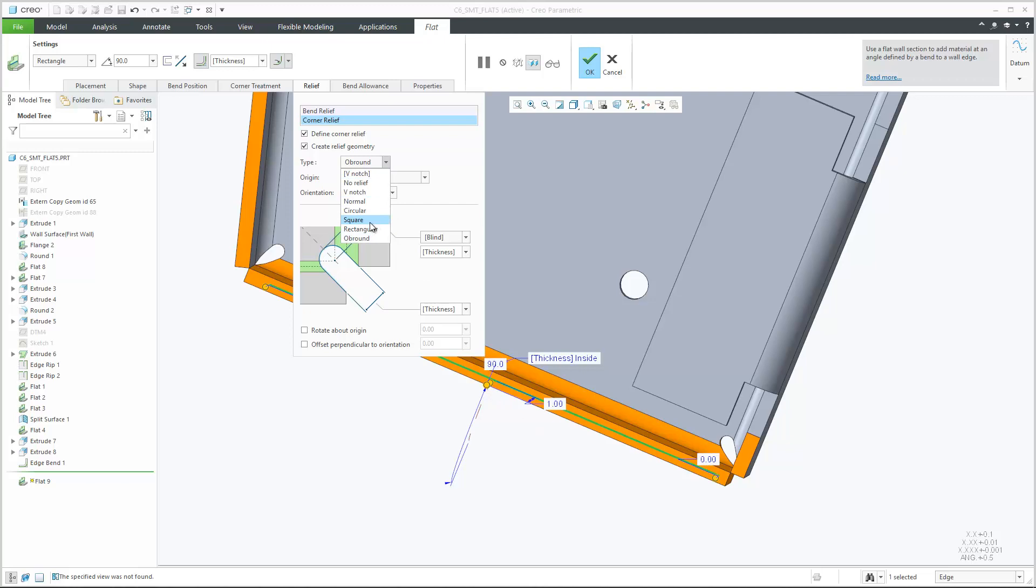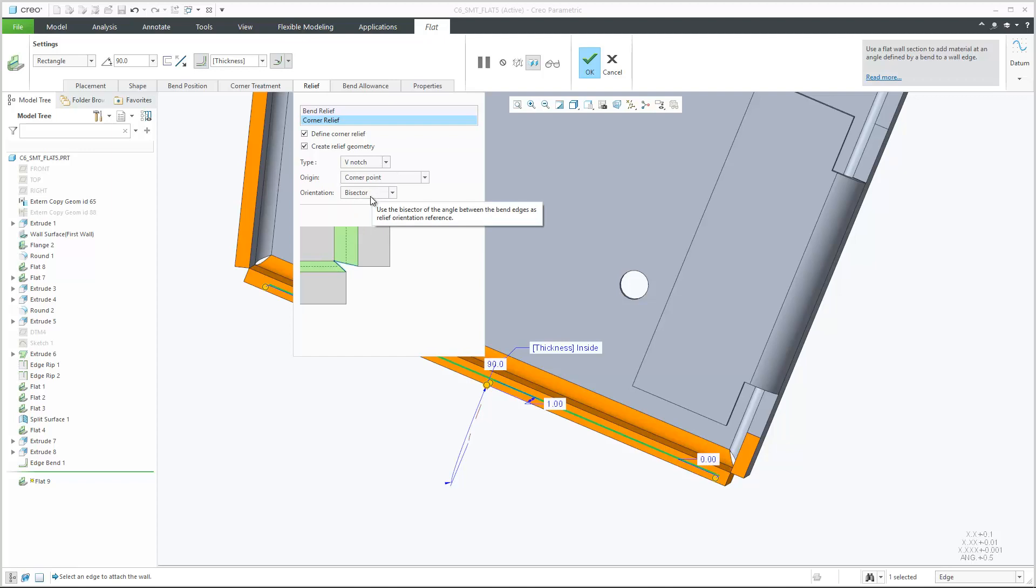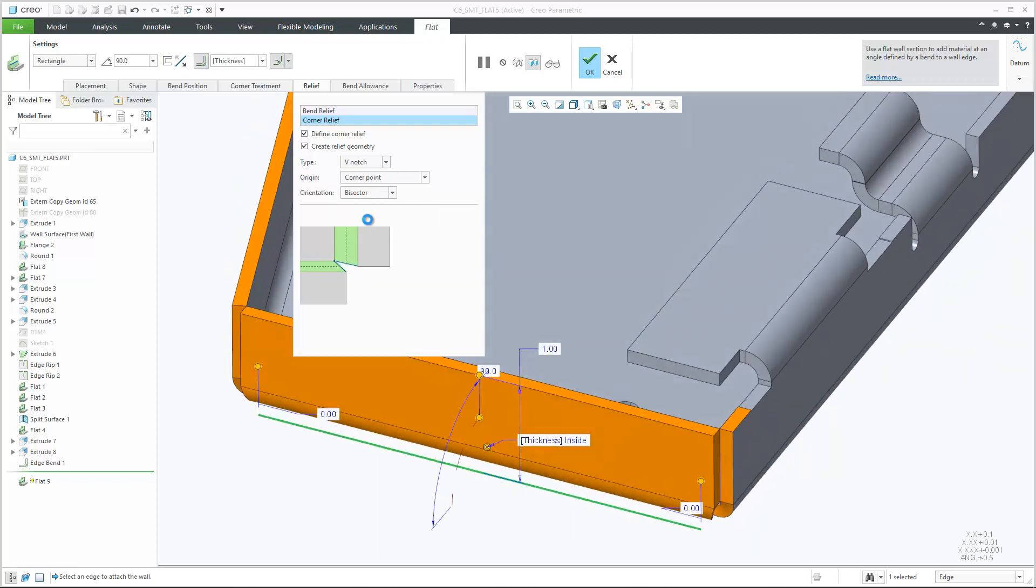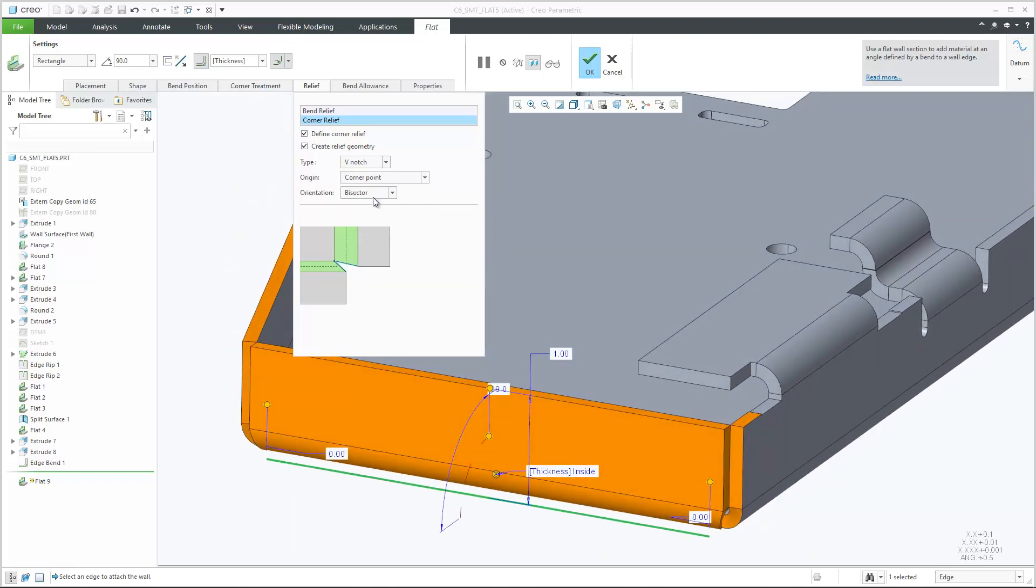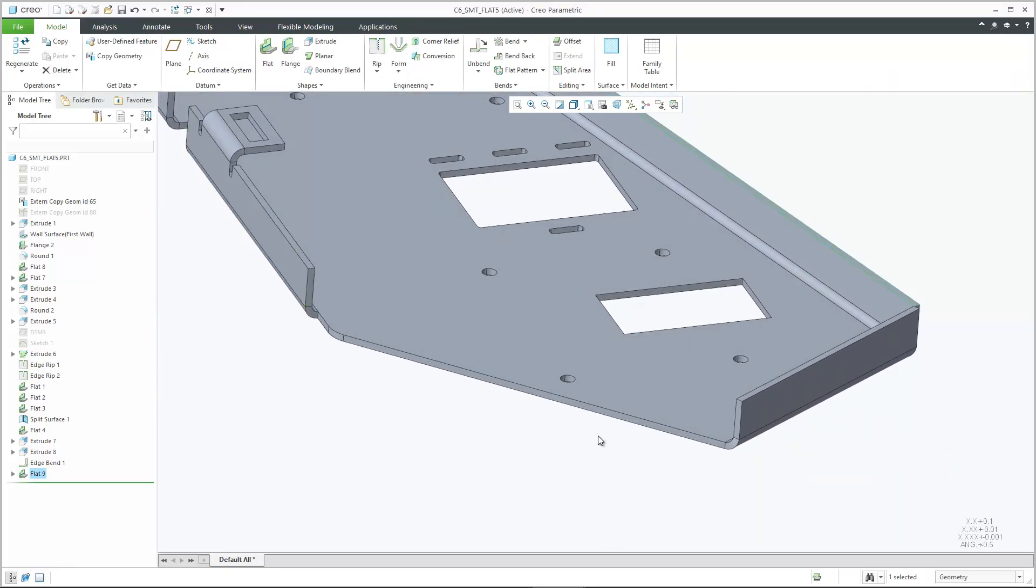You can select from a variety of corner options to optimally support your design needs. As a result of these enhancements, you can quickly insert and adopt a new wall next to existing walls within a single feature.